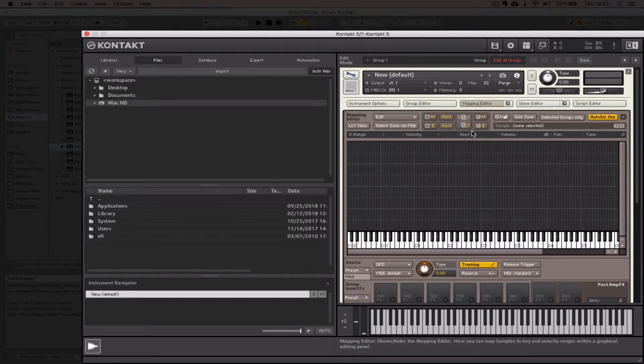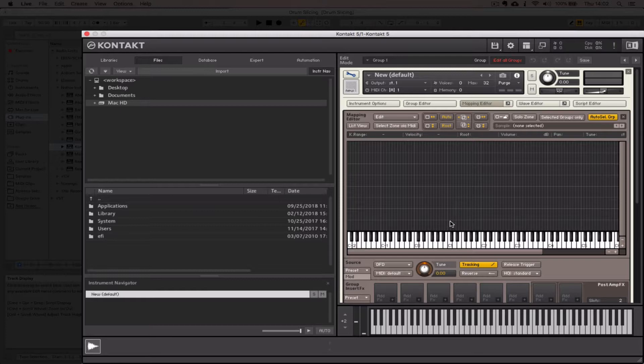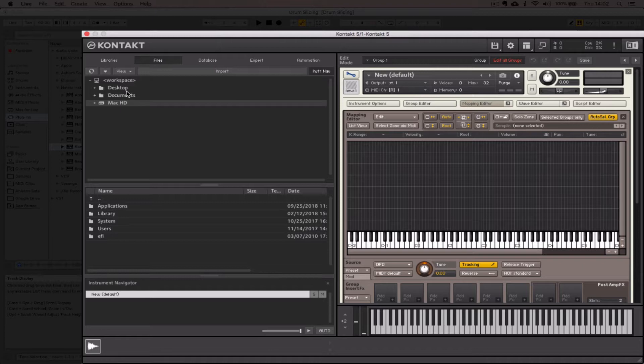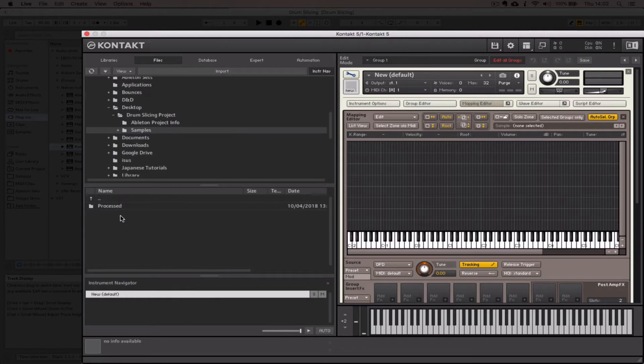We get this view where we can see like a piano roll and then we've got this grid above it. This is where we start to bring our samples in so that we can create our own custom sampler. I'm actually going to do it using the browser that Kontact has. My project lives on my desktop in "drum slicing," in the samples folder.